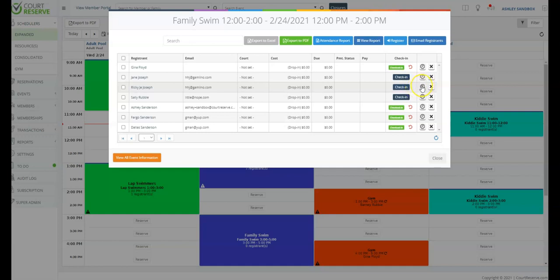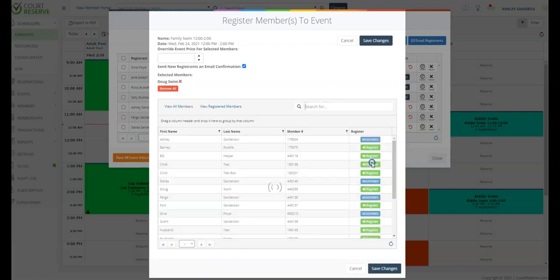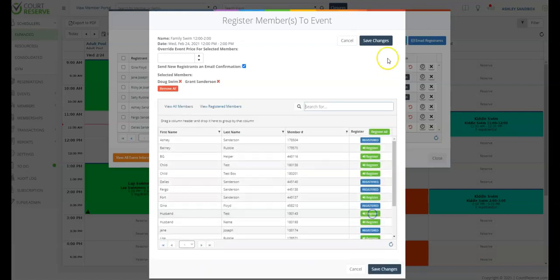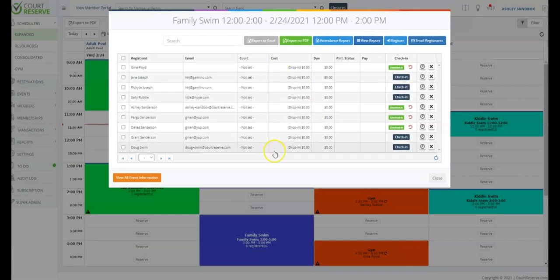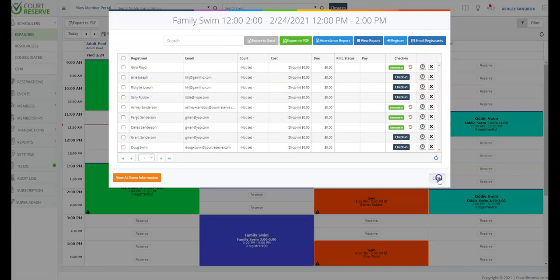If someone needed to be rescheduled, you could simply hit the reschedule button. Or if someone called in and needed to cancel their reservation, you could cancel that here as well. You can register members easily by clicking the register button, which pulls up all your members within Court Reserve, and with one click you can register them to a particular swim time. Using the check-in feature will allow for great reporting for attendance and even contact tracing. And if you needed to send an email to all of these particular pool registrants, you could do that from this view as well.